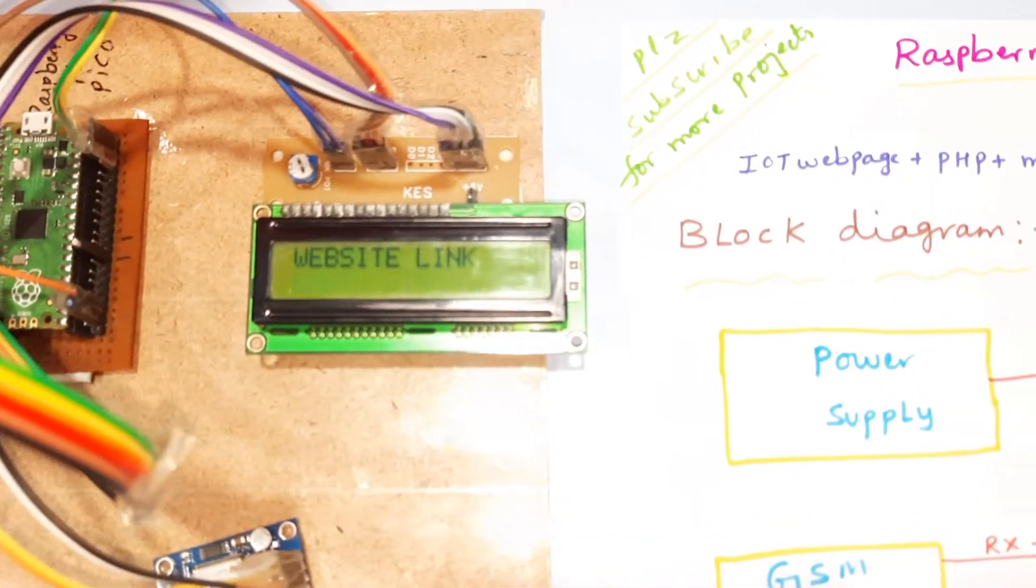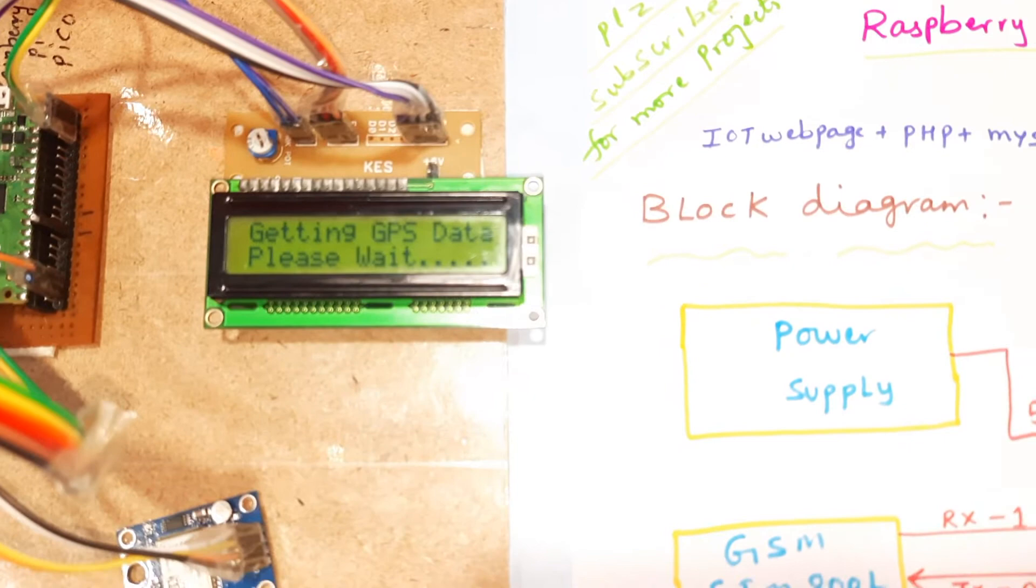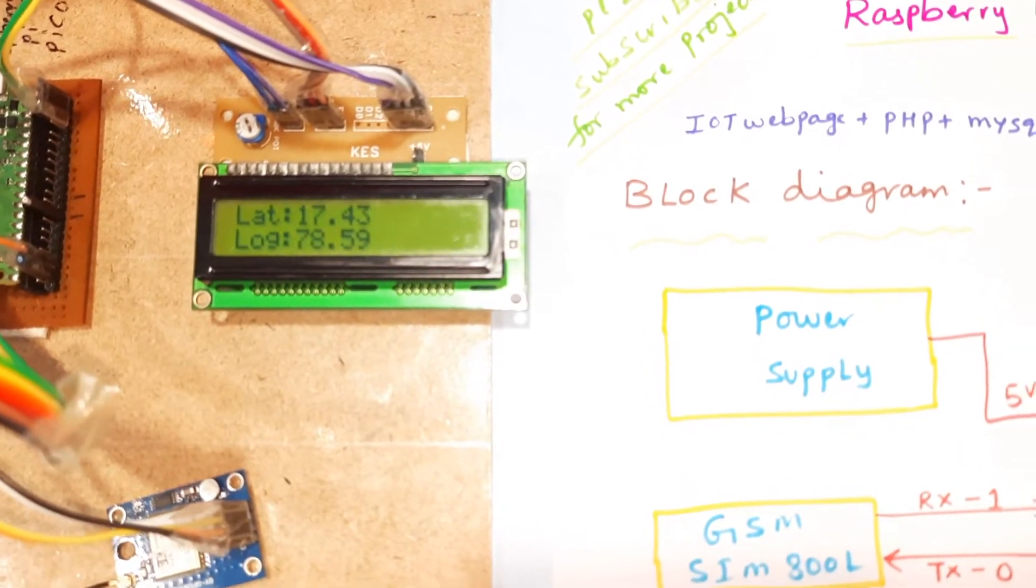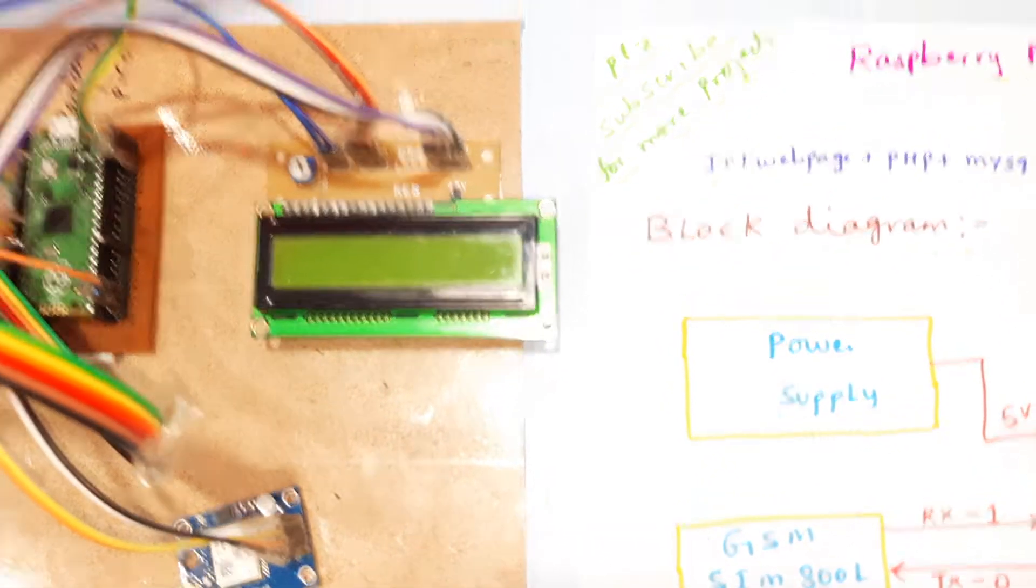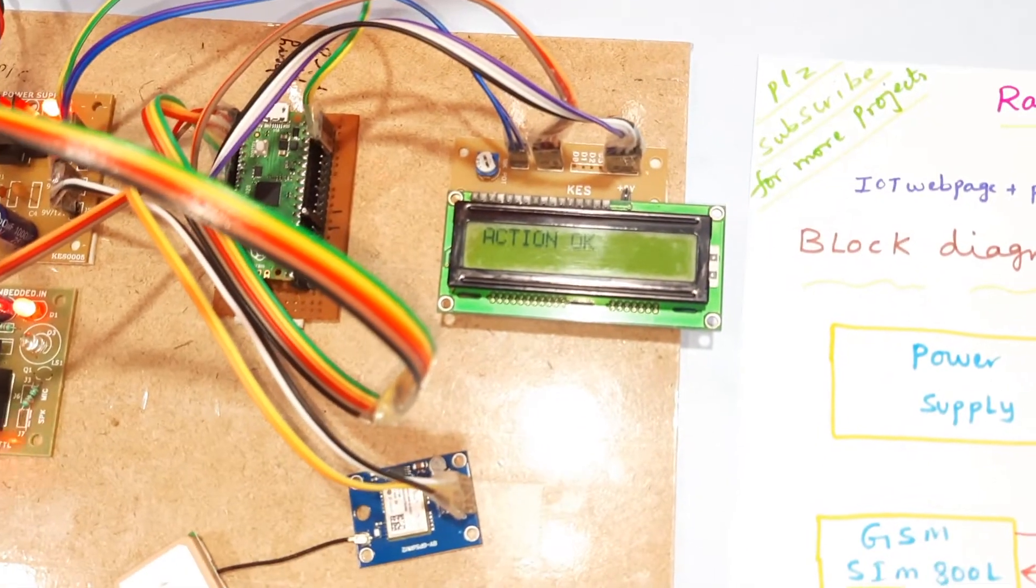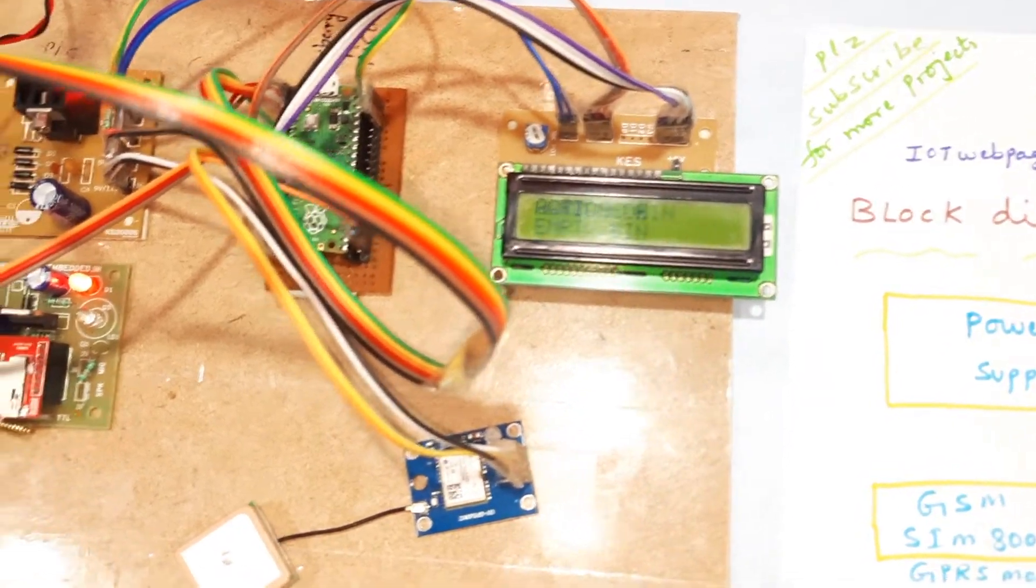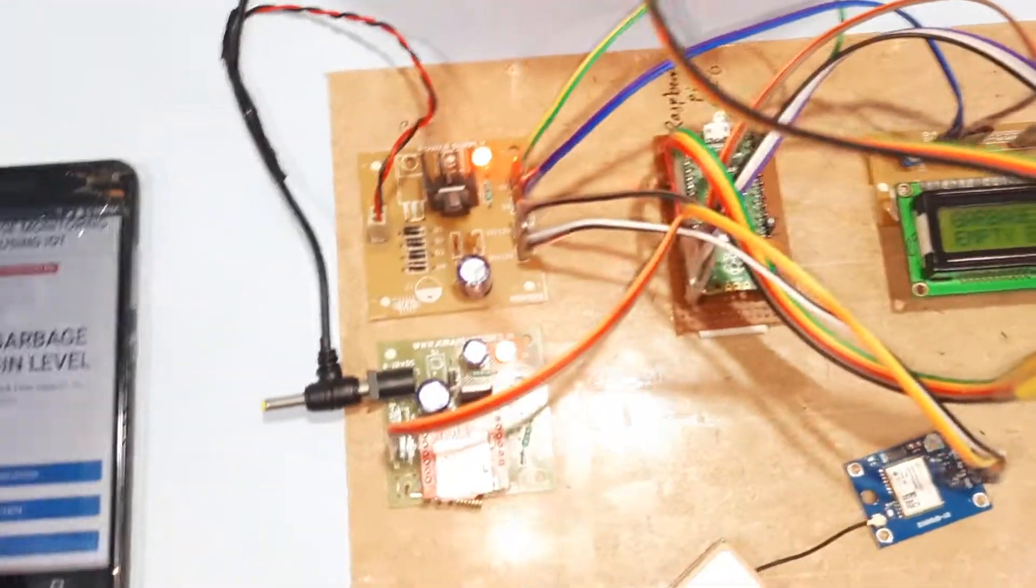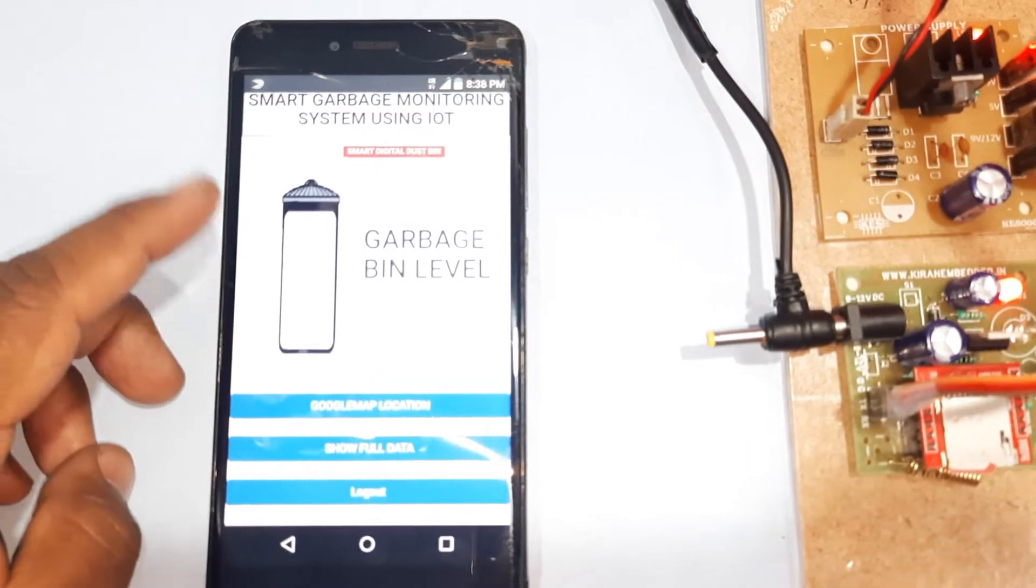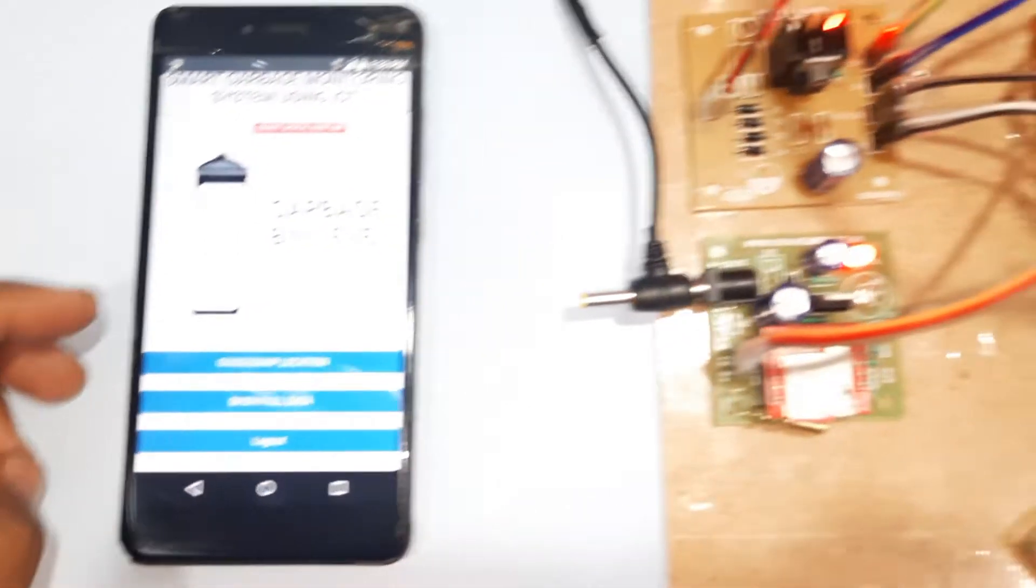Garbage bin empty. Web link, latitude longitude. Garbage bin empty, action completed. Now it will push the data to server. Now garbage bin is empty.